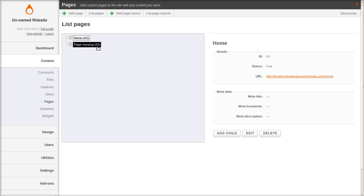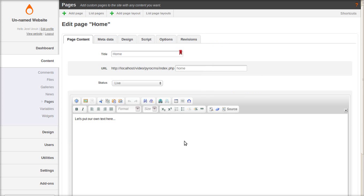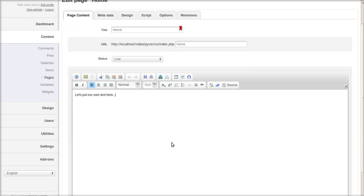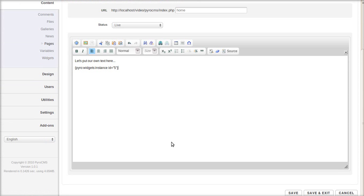Go back to the home page and edit it again. And underneath your text, put the tag: Pyro widgets instance ID equals 5. Save.